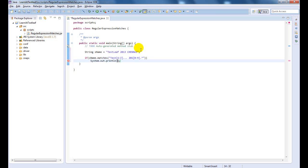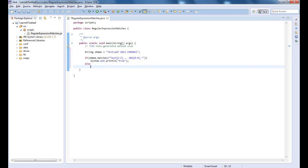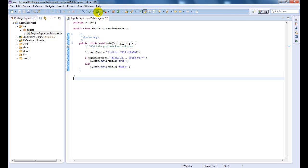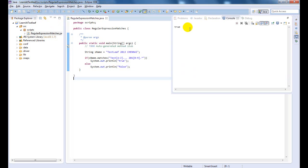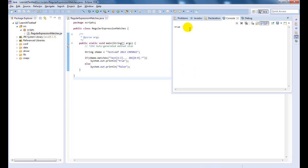Let us print the value to confirm the matches result. Time to run the code and see the result. You would have seen the printed value in the console.